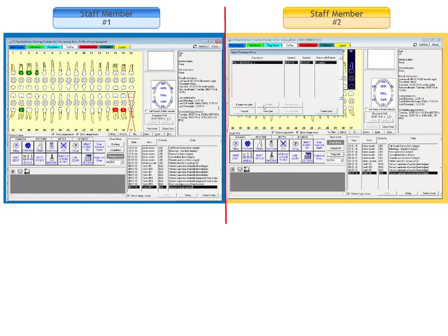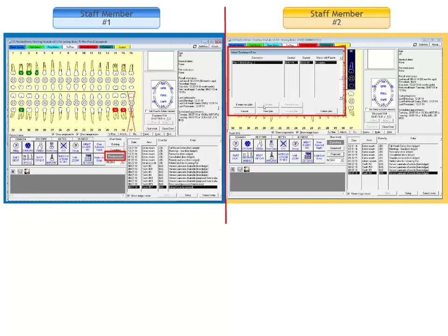The same functionality applies to the proposed chart mode as well. If staff member number one is proposing treatment in a chart and staff member number two tries to access the same treatment plan in proposed mode, the treatment plan window displays but the chart remains in existing mode. Staff member number two does not have the option to edit the highlighted treatment plan since it is actively being worked on by staff member number one. She can only view the treatment plan.